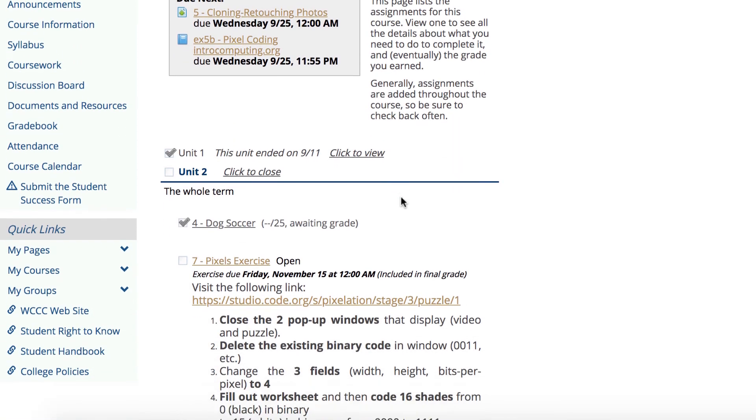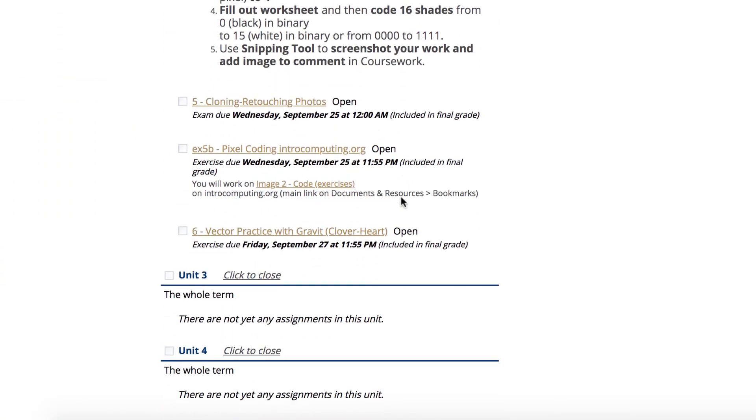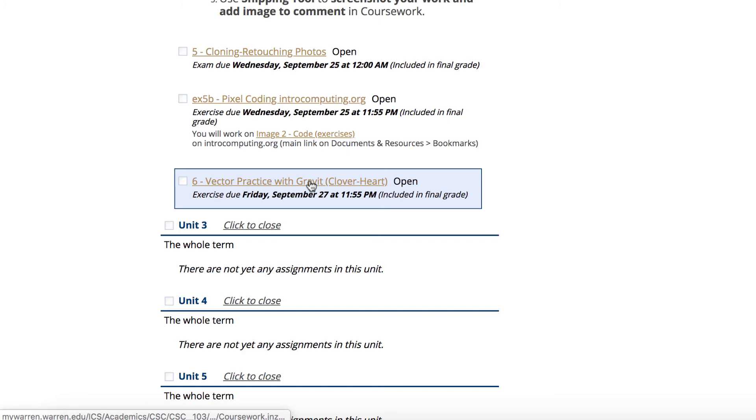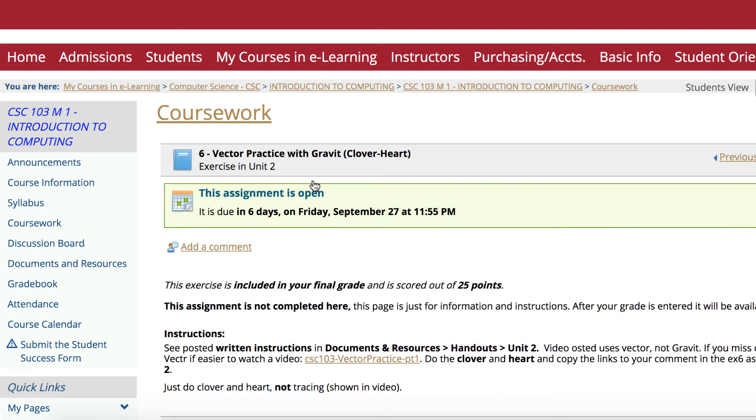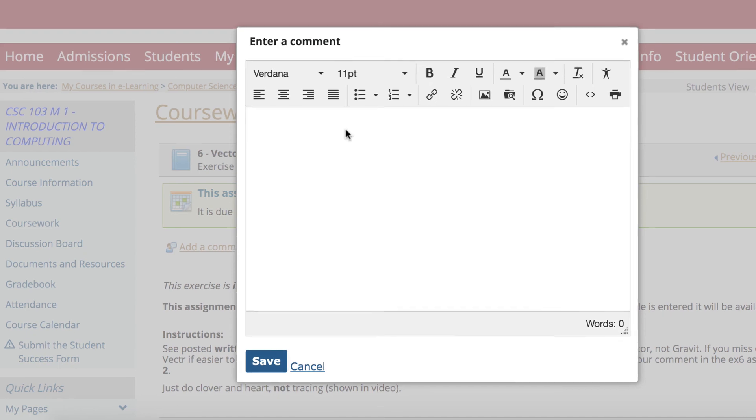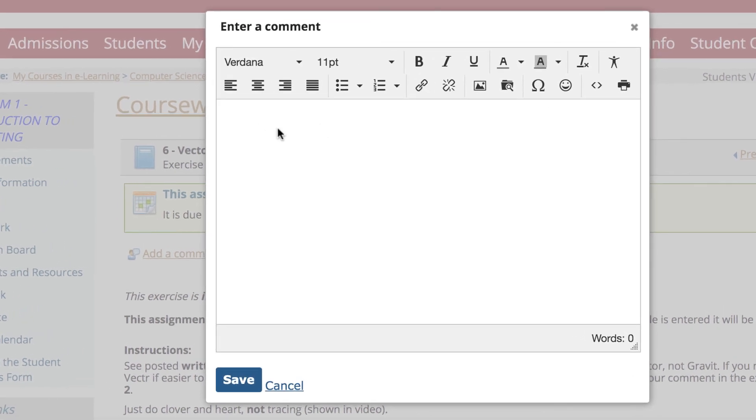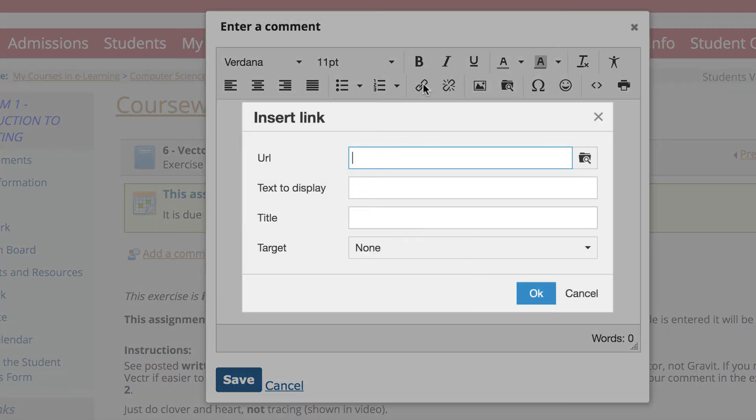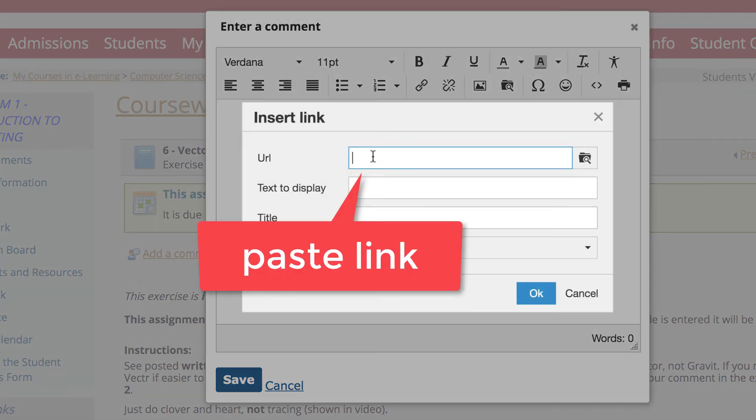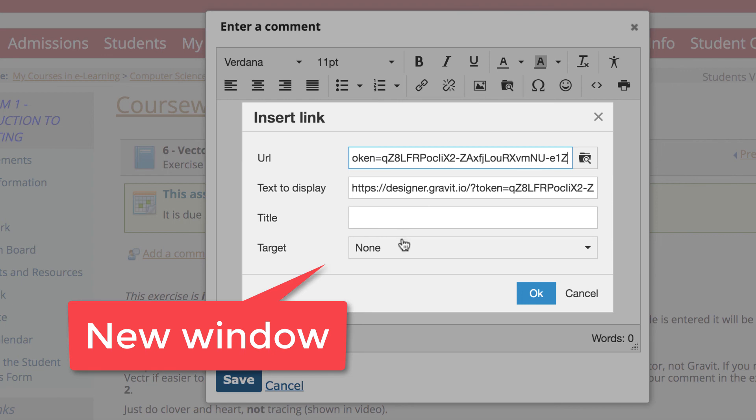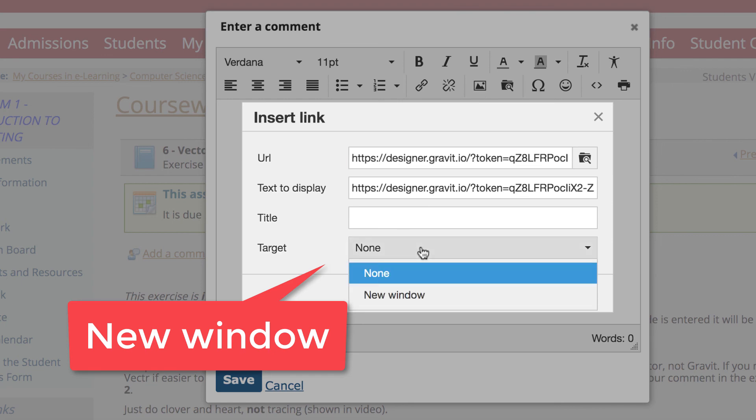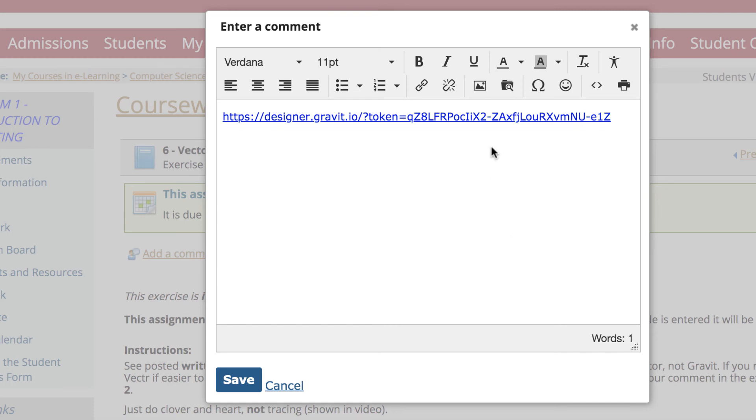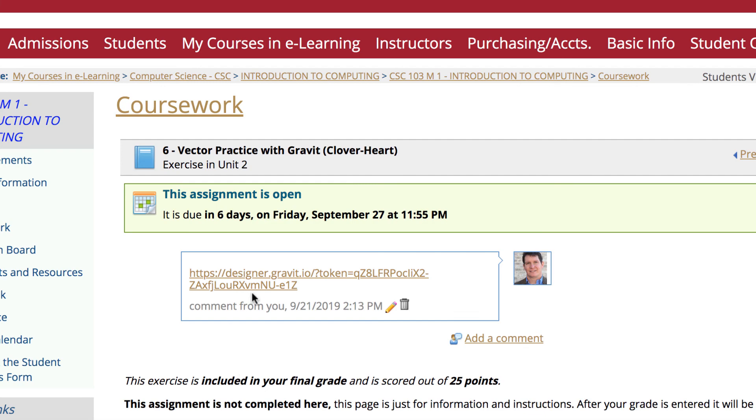I'm going to go down to the assignment for the CSE 103. And here's vector practice with Gravit. You could click in here on the assignment, and then just add a comment. Now don't just paste your URL here. I'd like you to go here and say insert link. And then if you do that, you're going to do a control V or command V here, and paste the link here. You can adjust the text that displays or you can just leave it alone. You don't have to put any title. But what I would like you to do is choose new window. And new window means when I click on the link, it'll pop up in a new window. And that's what I want. So when you're done, I can hit save.